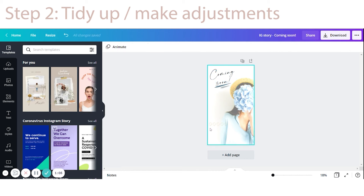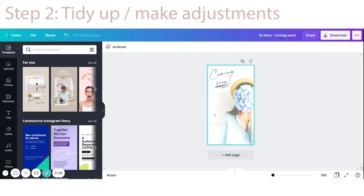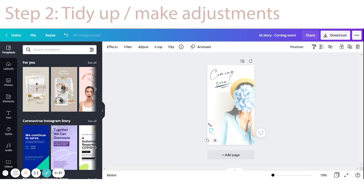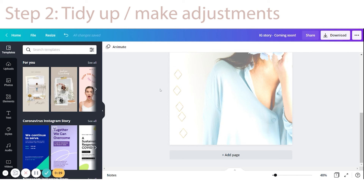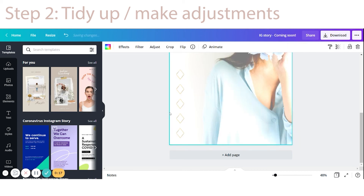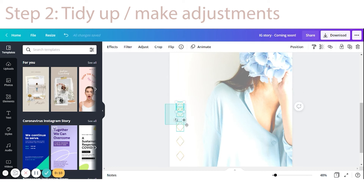I also see an adjustment I'd like to make to the little diamond elements. When I had them at the bottom of my square design, I liked them spread out horizontally. But here, I think we'll make use of the vertical blank space and line them up vertically instead. I'll spread them out and use the positioning tools — centering them on each other and spacing them evenly vertically — until the spacing feels just right.